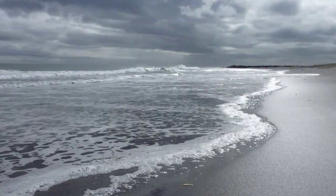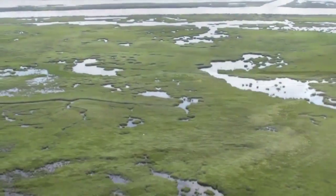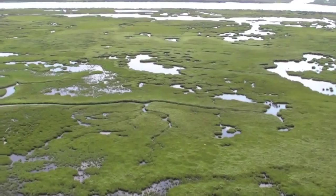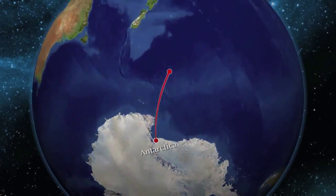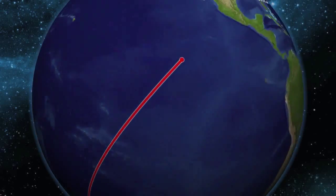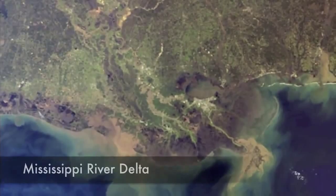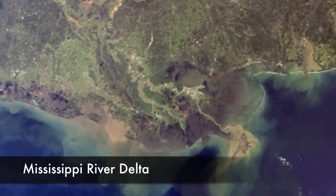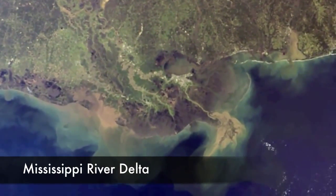Scientists are studying how sea level rise may affect coastal wetlands. A key study site is the Mississippi River Delta, which is experiencing high rates of relative sea level rise due to rapid land subsidence.